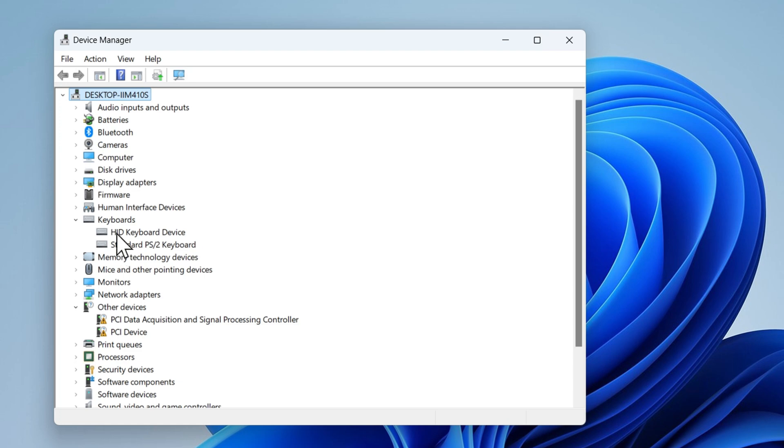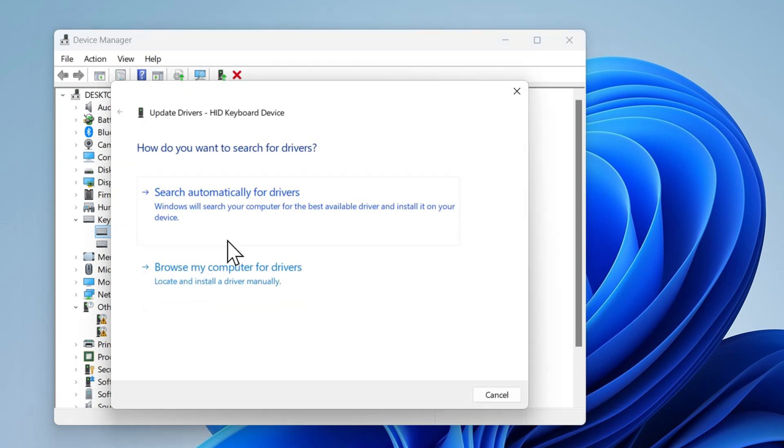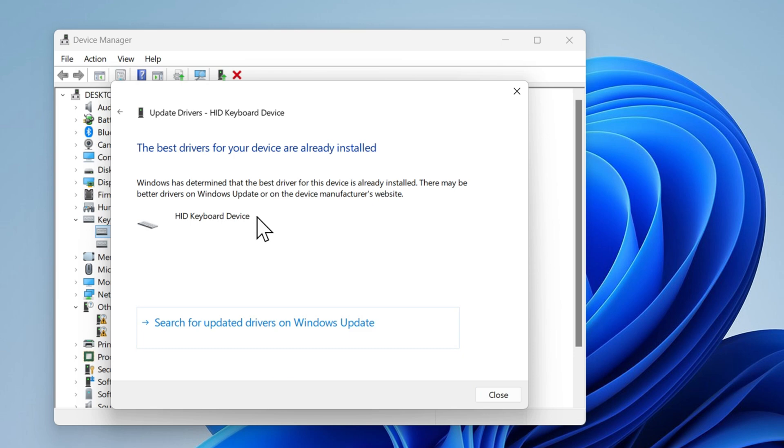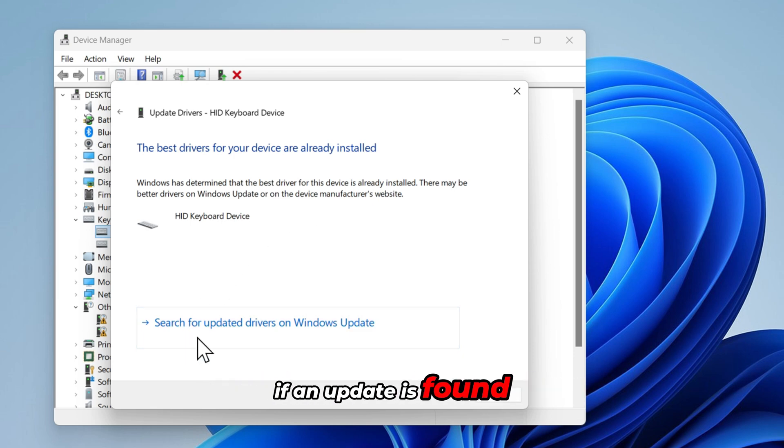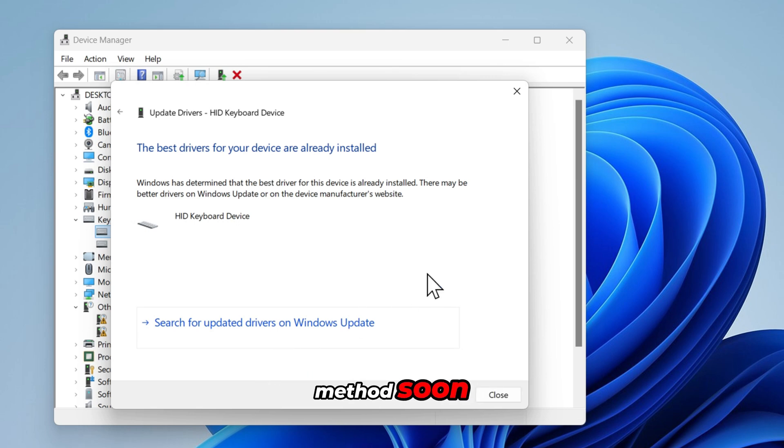Let's update the HID keyboard device first. Right click on HID keyboard device and select update driver. Choose search automatically for updated driver software. Follow the on-screen instructions if an update is found. If there is no update don't worry, I will show you another method soon.